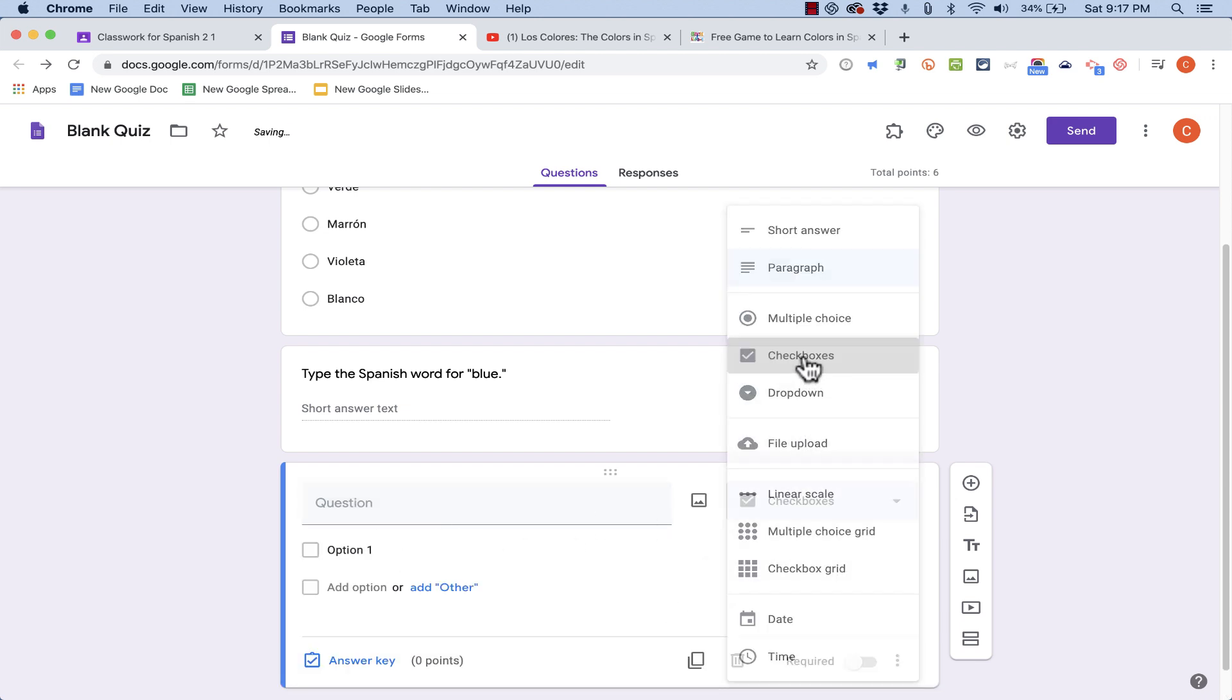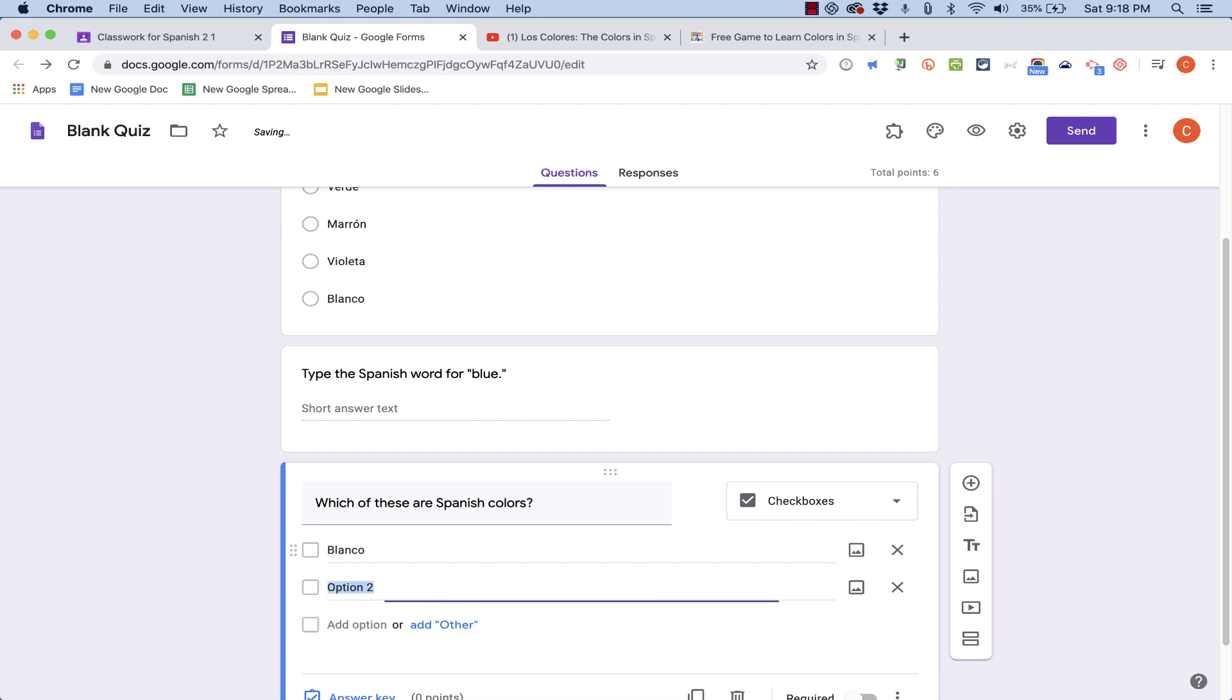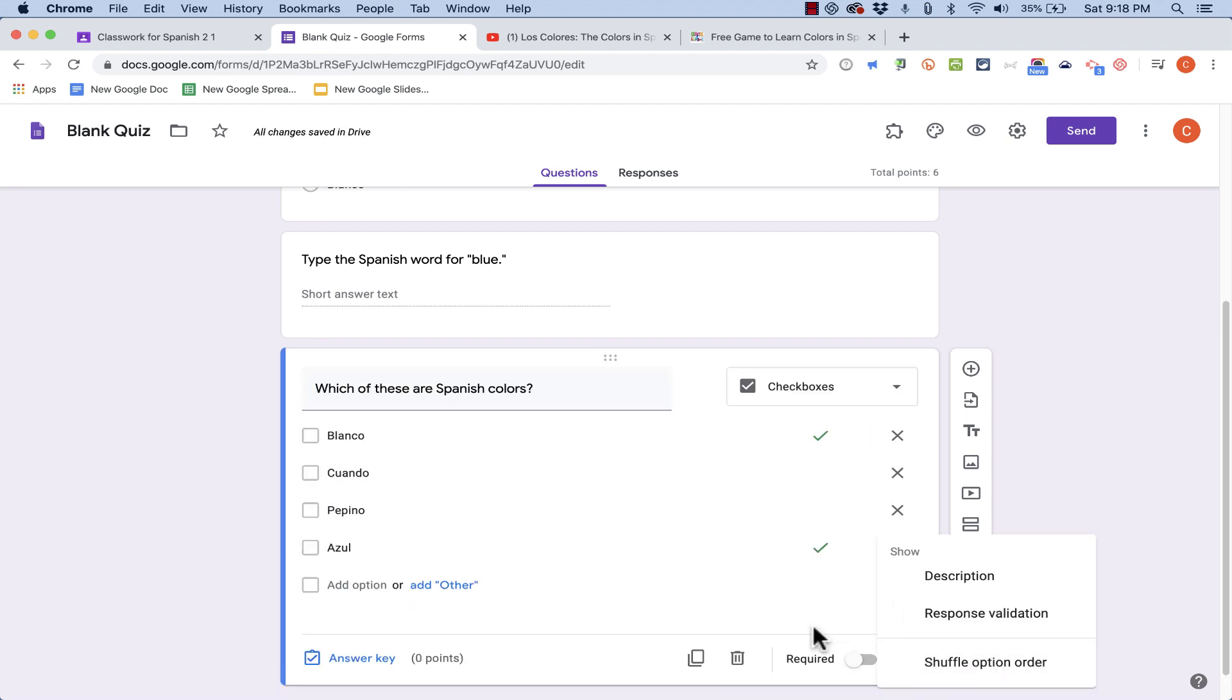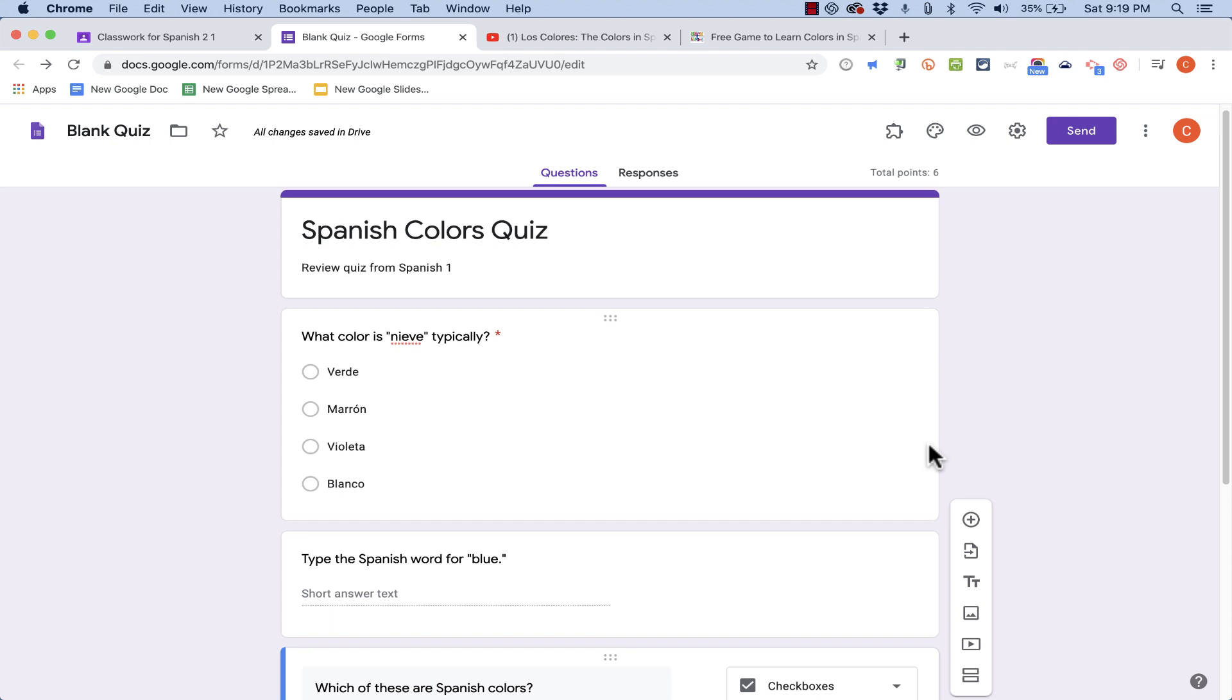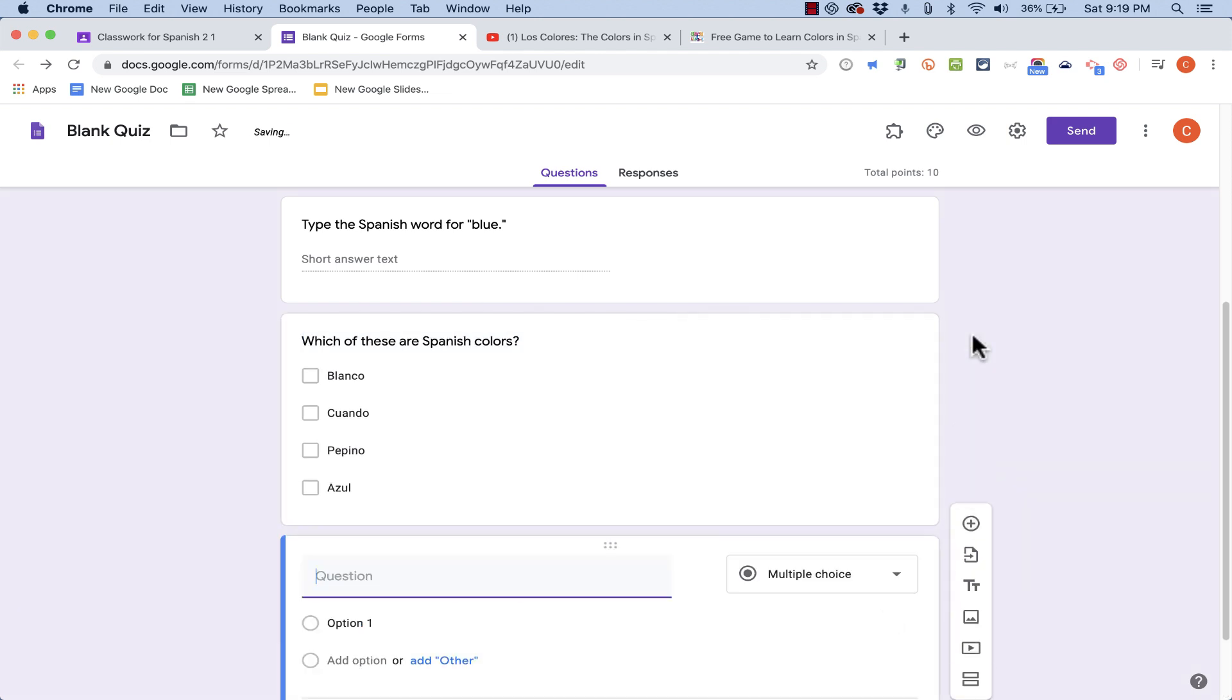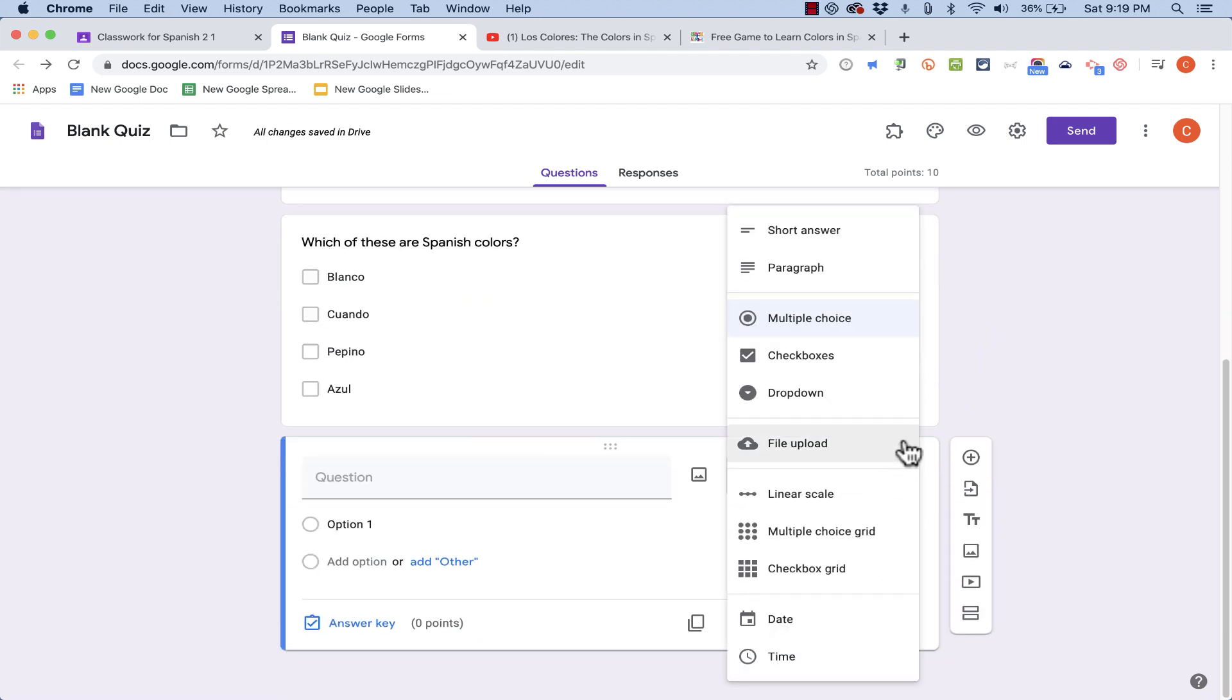We also have checkboxes. This is a great option, similar to multiple choice. But I could do something like this. Which of these are Spanish colors? Option one. Tap enter to get option two. And three and four. In the answer key, because it's a checkbox, I can mark all of the answers that are correct. And the students, when they take this quiz, it will be a little bit harder than the multiple choice question. The multiple choice question, the students can only give one answer. If there are two answers that are correct, either one will give them full points. But with checkboxes, if they answer correctly, but they don't get all of the correct answers, then they'll lose some points. Again, I should provide a certain number of points for this particular question, and then click done.